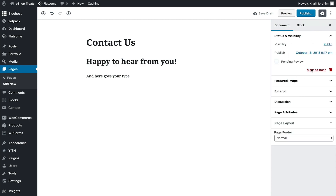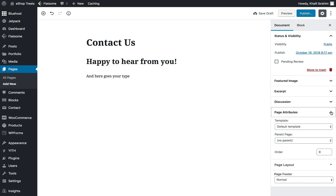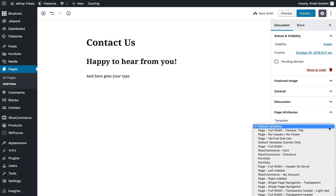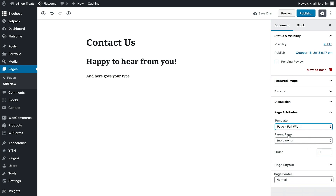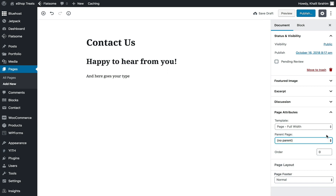We also have Document settings, which include the regular settings like Status, Visibility, Featured Image, and Page Attributes — you can make the page Full Width as well. You can also set a parent page from here. Keep in mind that each theme has its own settings, so you might see different options depending on your theme or any active plugins.